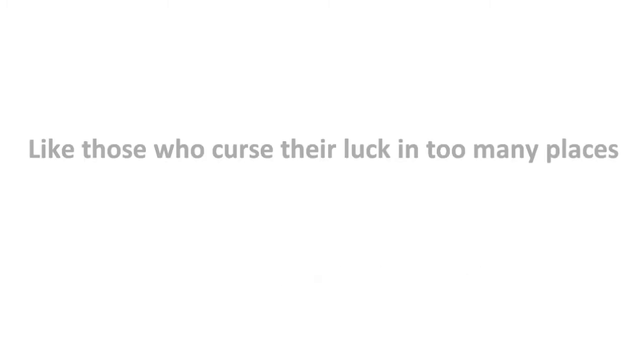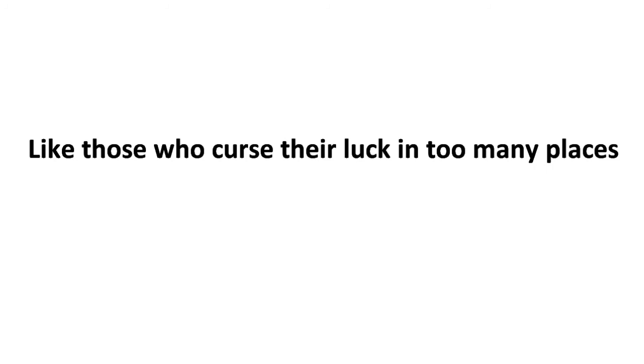For those who speak know nothing and find out to their cost. Like those who curse their luck in too many places, for those who fear are lost.